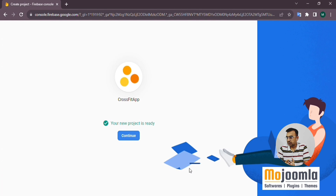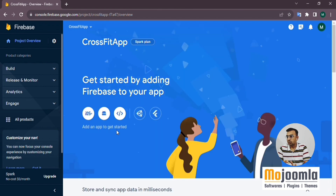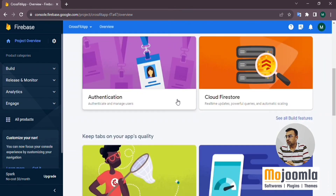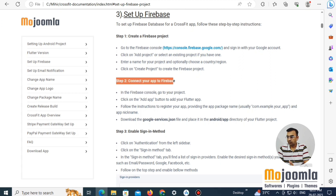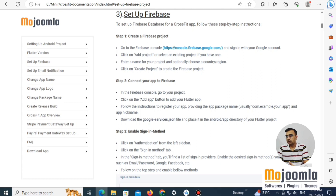The project is now ready. Click Continue and you'll have the project landing page where you can do configuration. Now we move to step two: connect your app to Firebase. Go to your downloaded files from Envato, open them in Android Studio, and then we will do the connection with Firebase.